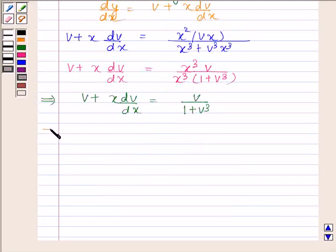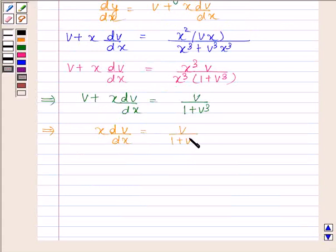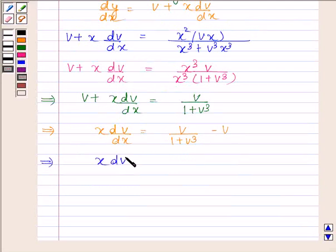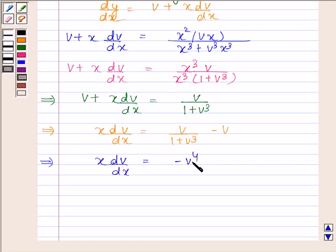This implies x into dv by dx is equal to v by 1 plus v³ minus v. This implies x dv by dx is equal to v⁴ divided by 1 plus v³.